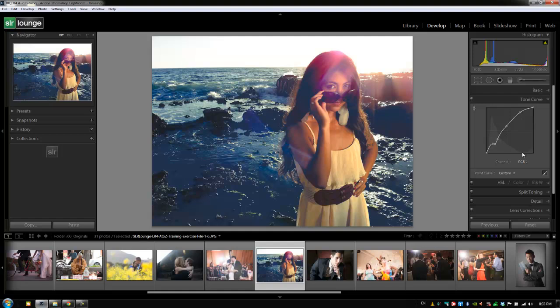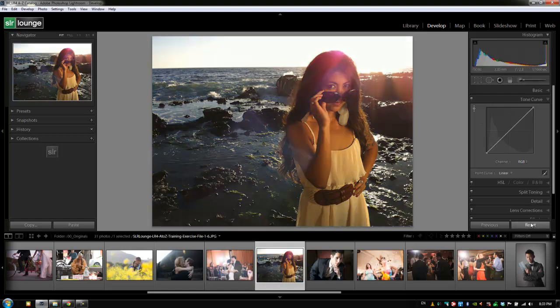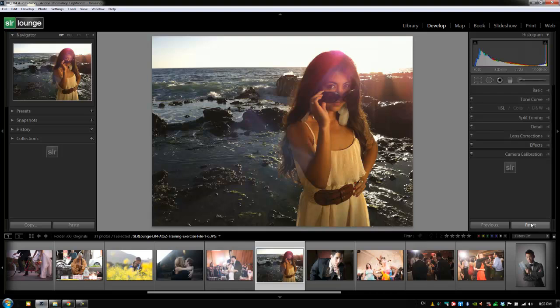Alright guys so we're going to hit reset. We're going to close the tone curve by hitting control 2 or command 2 and now let's go on to the next tutorial.